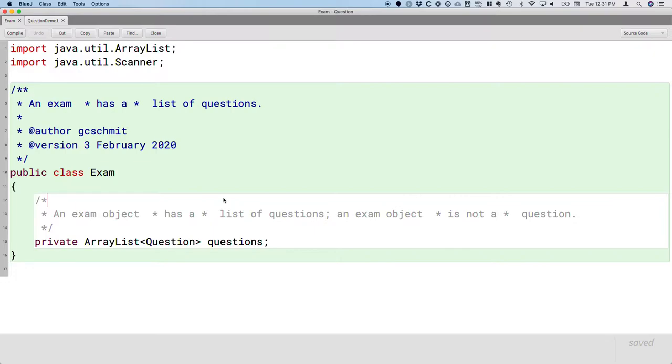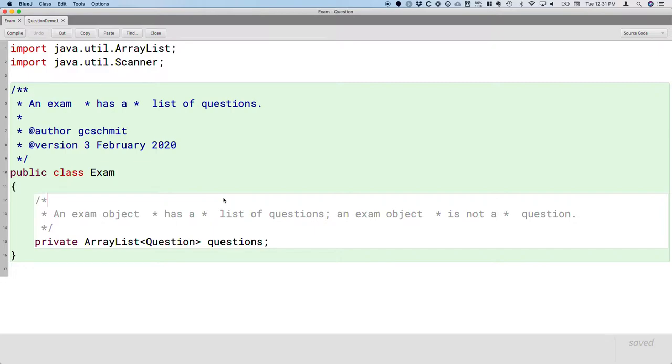An exam is not a question, and that sounds weird that I'm making a big deal of this. If we had done this in our previous unit on ArrayLists and I asked you to write an exam class that has an ArrayList of questions, you wouldn't have thought twice about it. You would have written exactly this code. It would have been no problem.